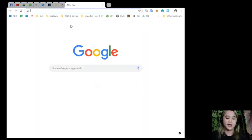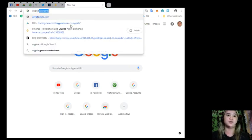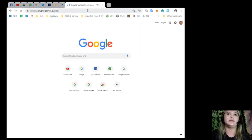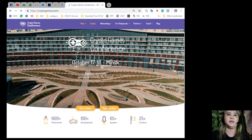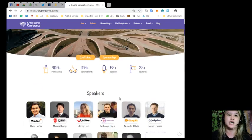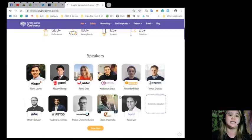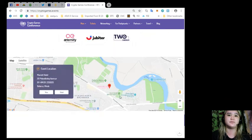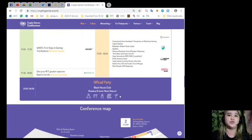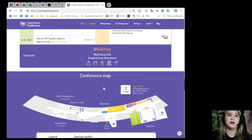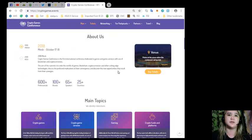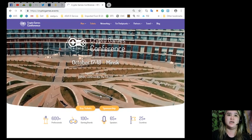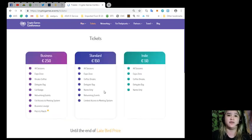Let's check out what is happening with Crypto Games Conference. Crypto Games Conference, October 17 and 18, Minsk. Together, we create games, community, and the future. There you go. I hope everyone is enjoying. Official party, conference, map, pitch, gaming. I hope everyone is enjoying the conference or everyone will enjoy the conference.